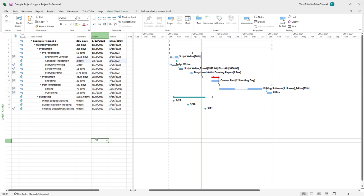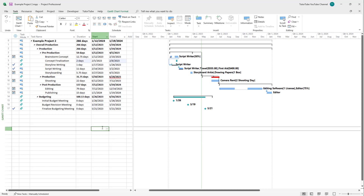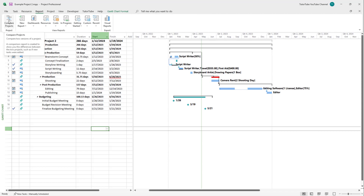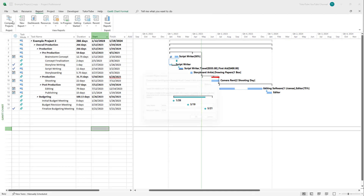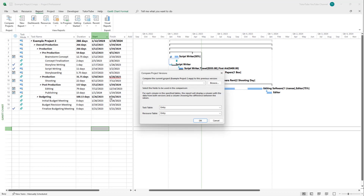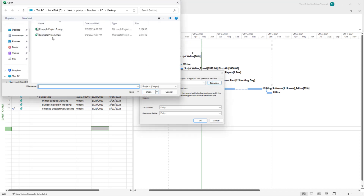I've made a few changes to this project from its original form. If you want to see what changes you've made and you've saved an older version, you can compare the two projects. To do that, go to the Report tab, where you'll see that Compare Projects is an option. Click on it — you already have example project two open, and now you can click Browse to access the other version to compare with.